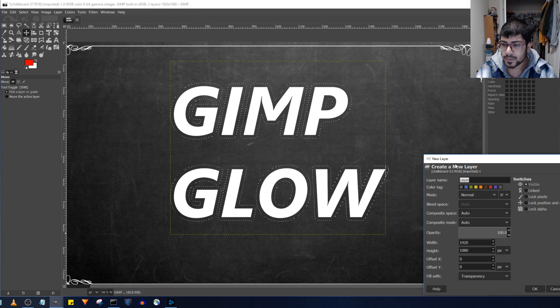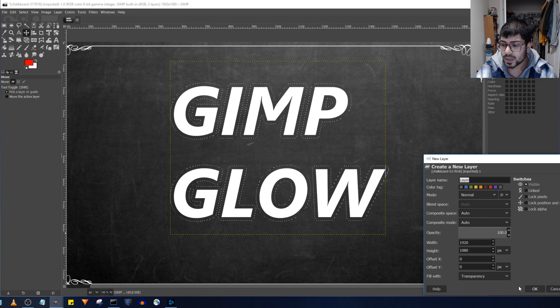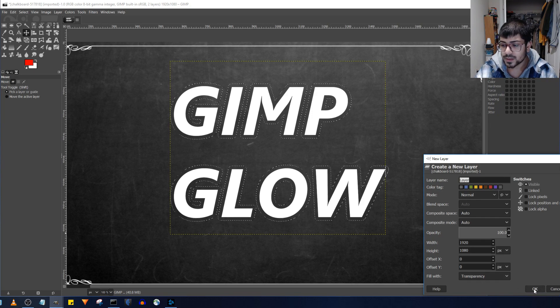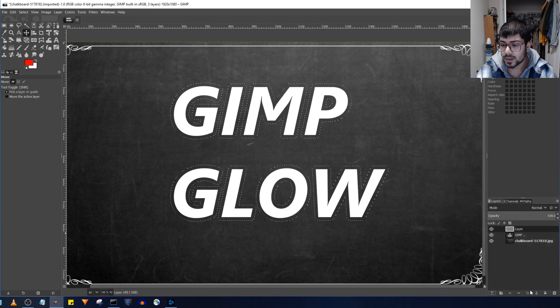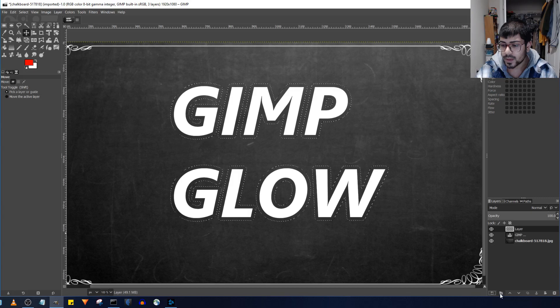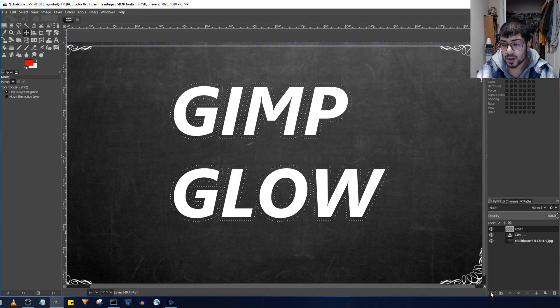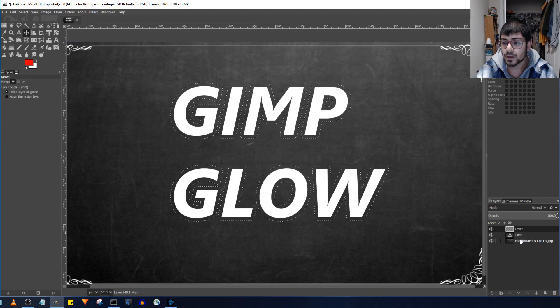Go ahead and make a new layer and make sure it's a transparency, hit the OK button. This is the new layer icon if you want to make the new layer.